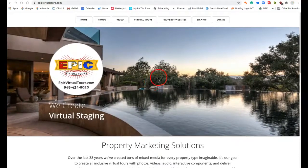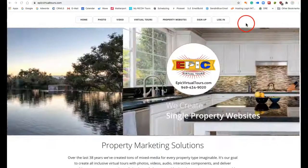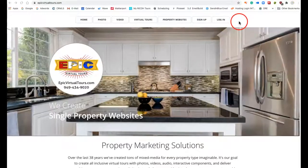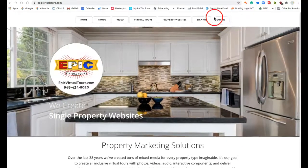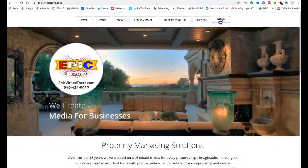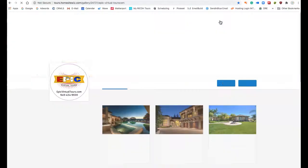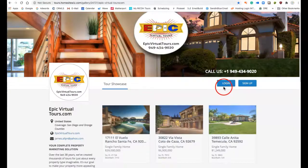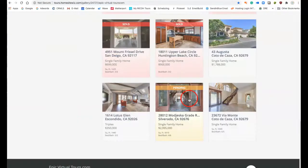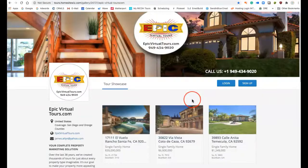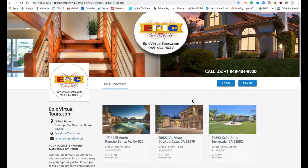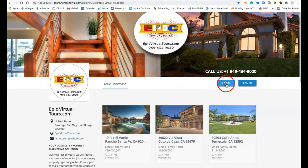First thing you want to do is go to EpicVirtualTours.com, up in the right hand corner here click on login, and what that's going to do is take you to the property creator, the property website creator for Epic Virtual Tours.